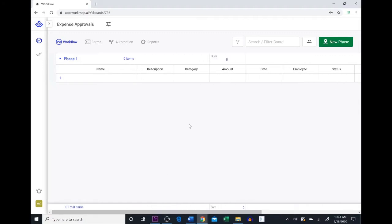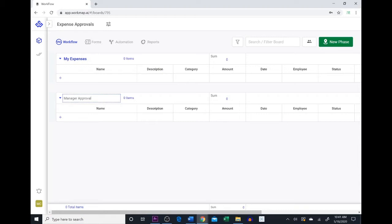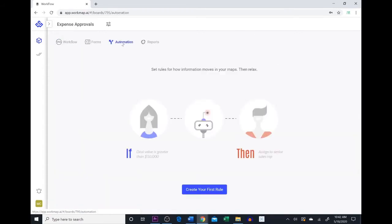Now we're going to add some phases to help organize our workflow. Phases represent the steps within a workflow. This first phase we're actually going to call My Expenses, and the second phase we're going to call Manager Approval. I finished creating the rest of the phases and now we're going to create some automations to help our records move more efficiently throughout our workflow.